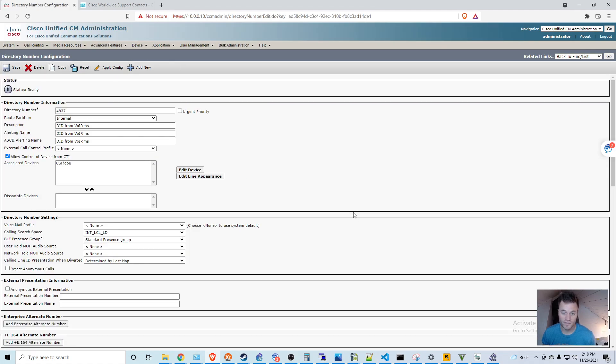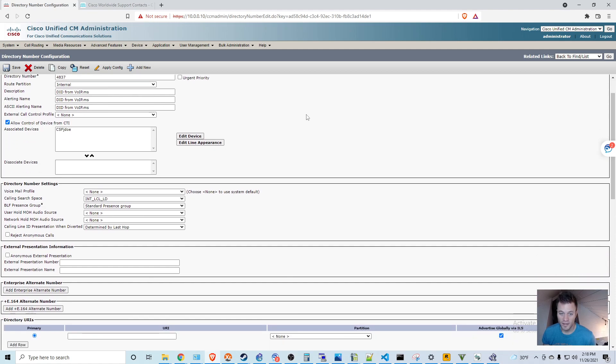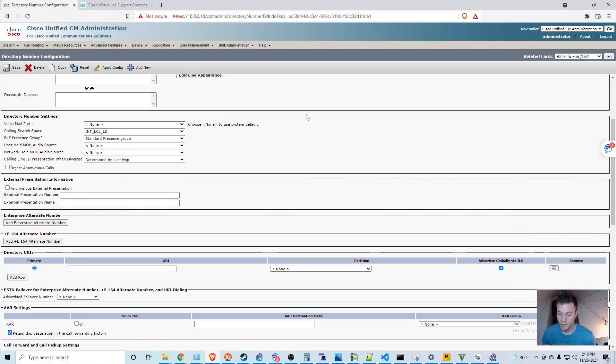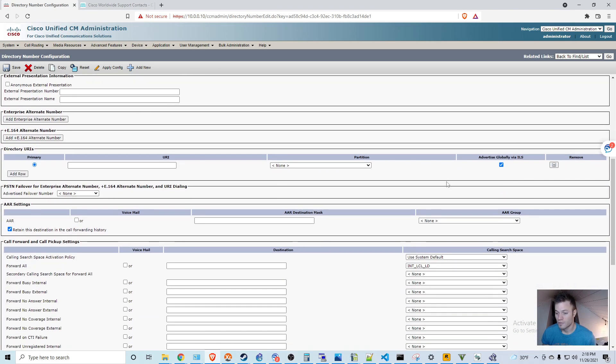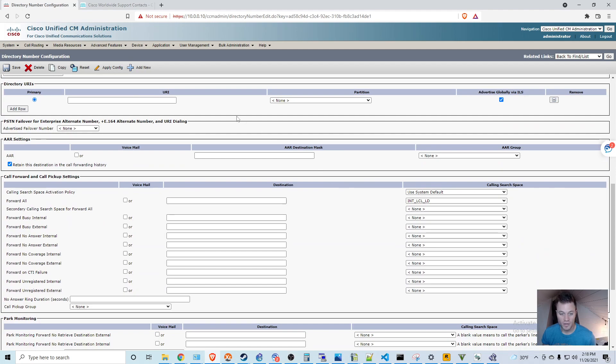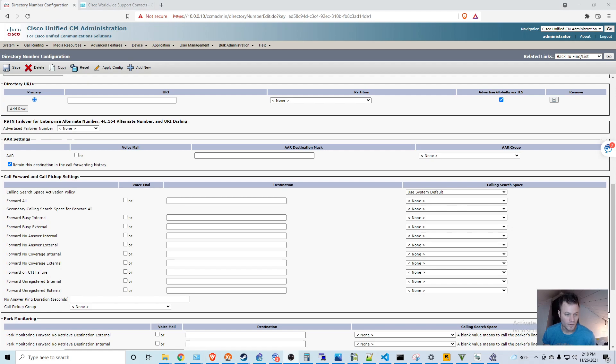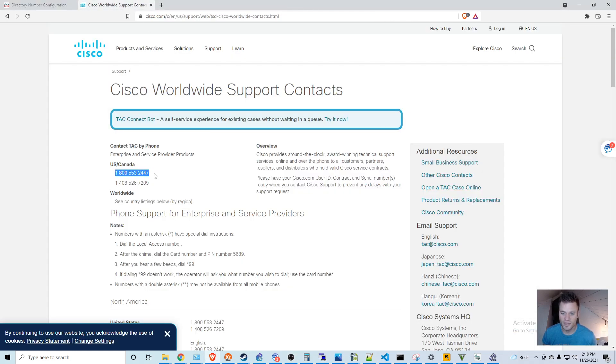So this will take effect on all phones that have the 4837 directory number. They will all get forwarded. So if you come down here to Forward All, this is where you put in the external number. So for this demonstration, I'm going to put in the Cisco TAC number.